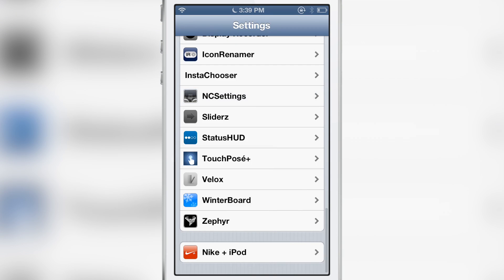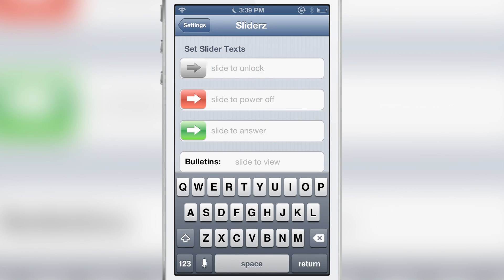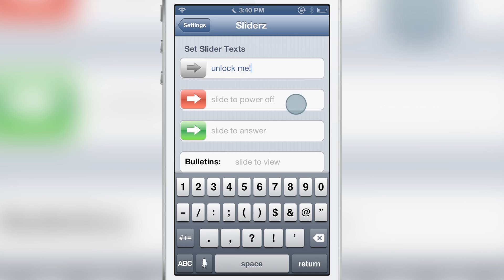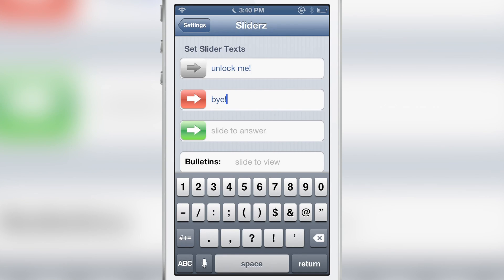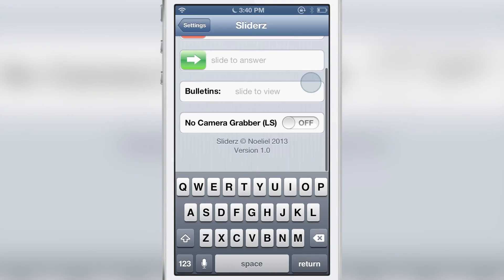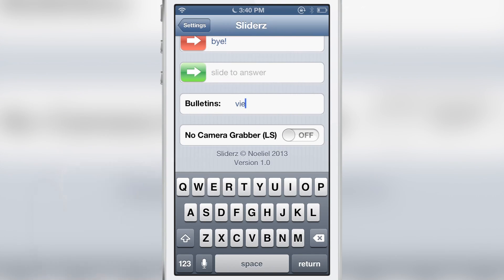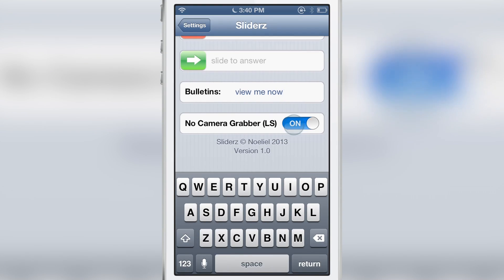If you go into the settings app after you install it, you should see a preference panel for Sliders. You have slide to unlock, slide to power off, slide to answer, and bulletins — you can customize all three of those. Since this is an iPod touch I'm not going to use slide to answer, but you can see me customizing the rest of them, including bulletins, which allows you to have a custom slider on all your notifications.